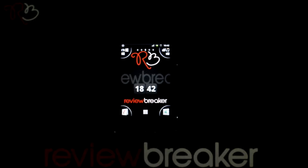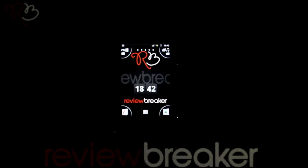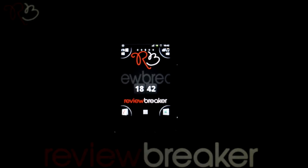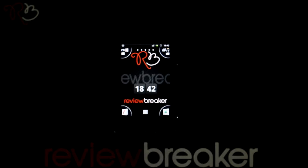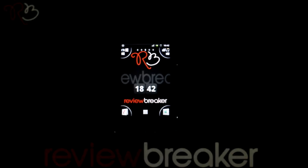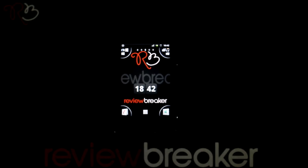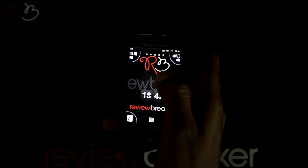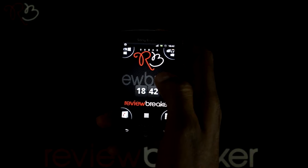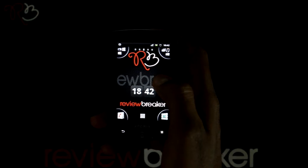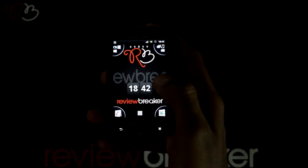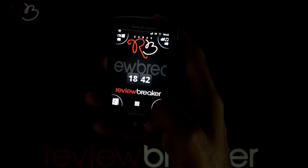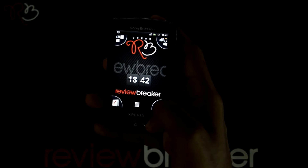Hello, welcome to Review Breaker. I am going to walk you through the EarthLive Wallpaper application available in the Android Market for free. EarthLive Wallpaper is an application that can be set as a wallpaper on your home screen. Let me show you how to apply it.